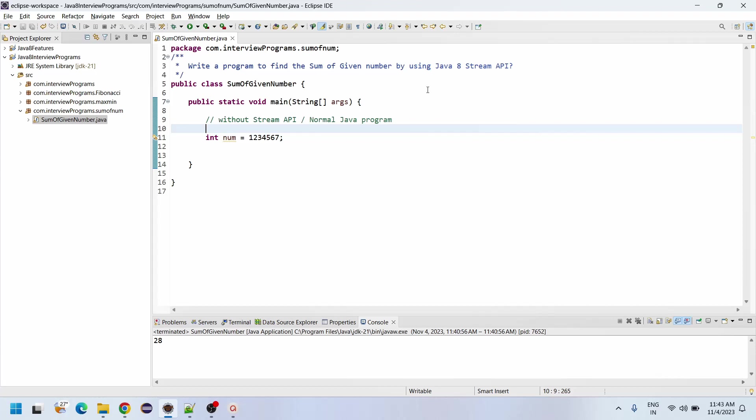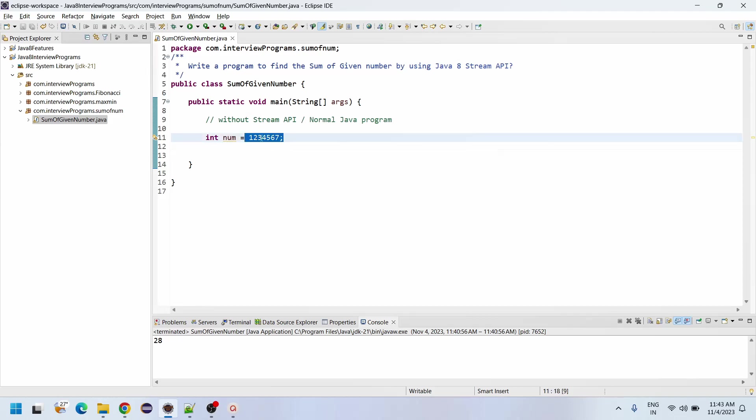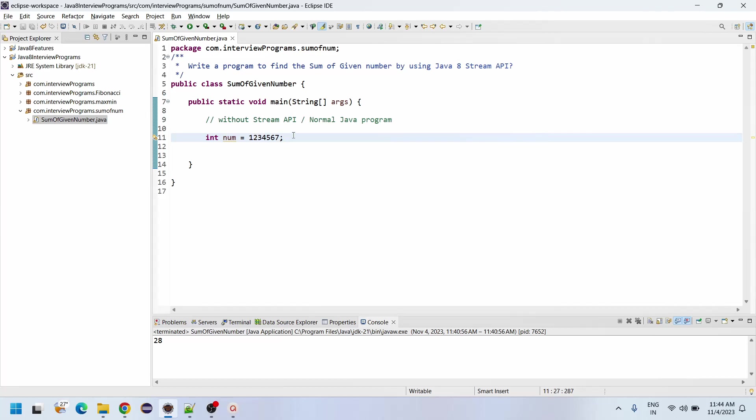Right before going to Java 8, I wanted to show you without using Stream API, the normal Java program approach. To sum each element in the given number, it needs to be split. We don't have any methods available in Java to split integers, so we need to convert from int to string initially because string has methods to split. After that we will convert the string to integer while adding the sum.